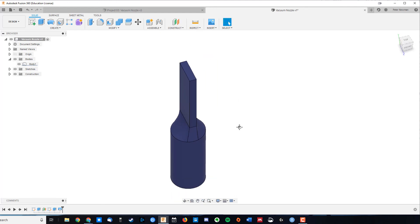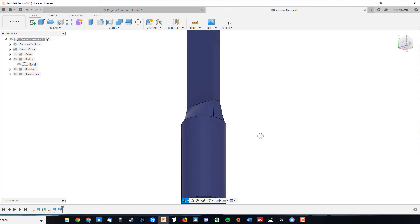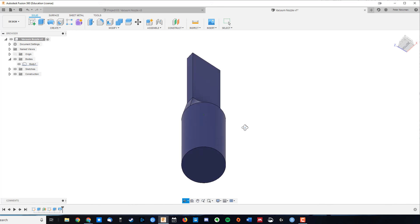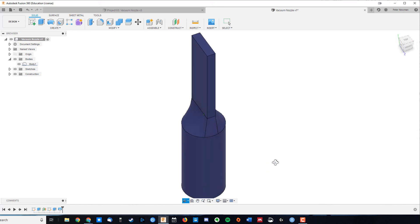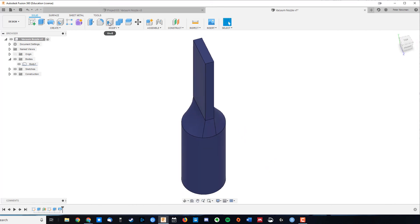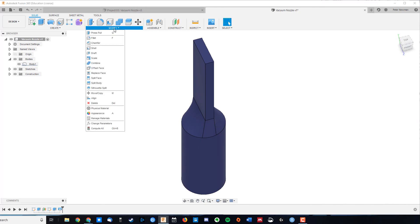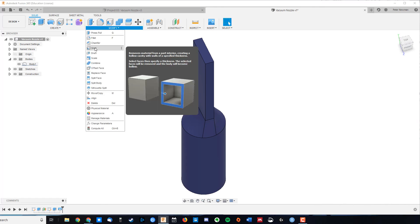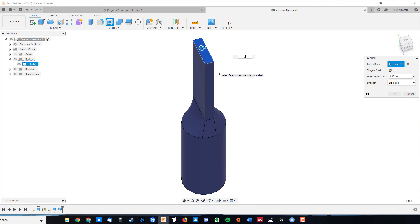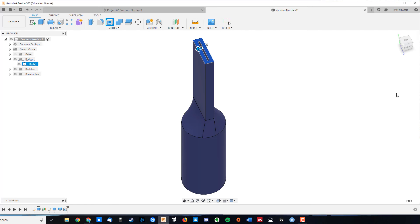Now I can hollow it out. Now what you'll find in Fusion 360 is there's lots of efficient ways of doing things and there's inefficient ways of doing things. We could do an offset through all of this and then hollow it out, but luckily we've got some shortcut tools, like for instance, the shell tool in our modify section. So we have a shell, you select the face, you decide what kind of hole you want to put in it.